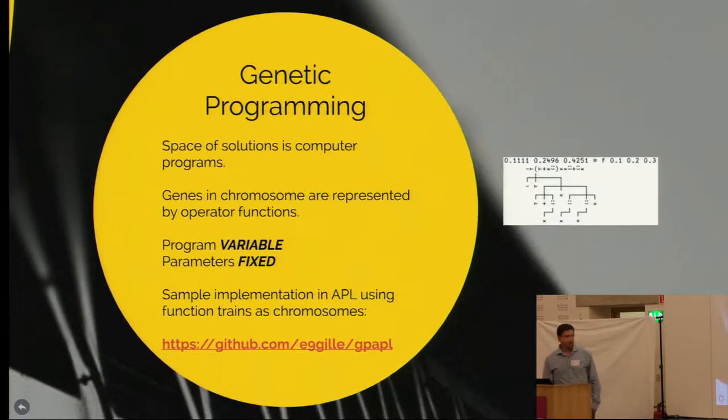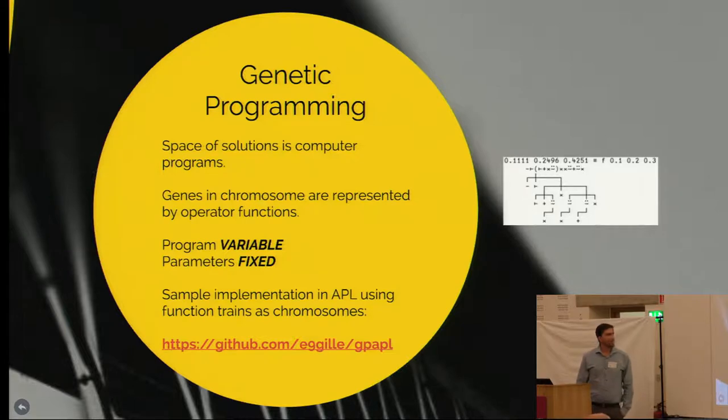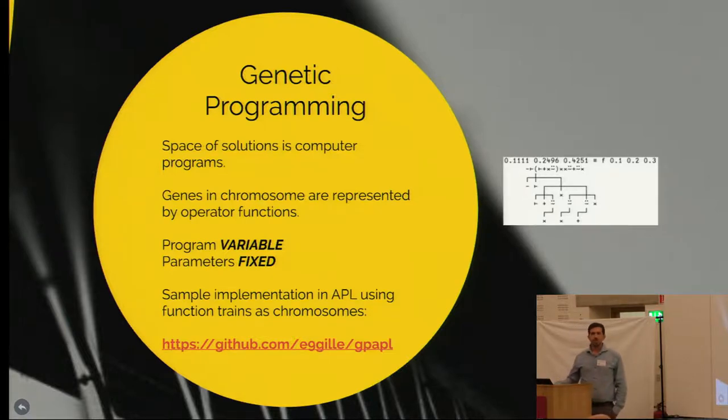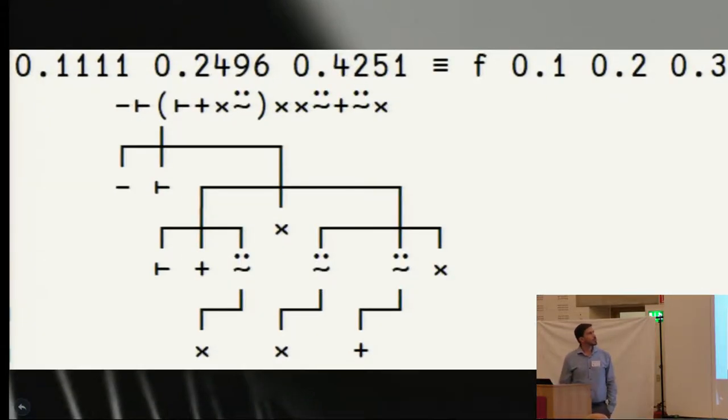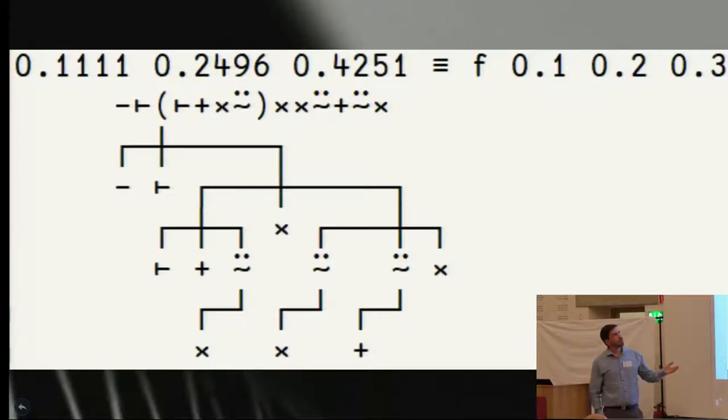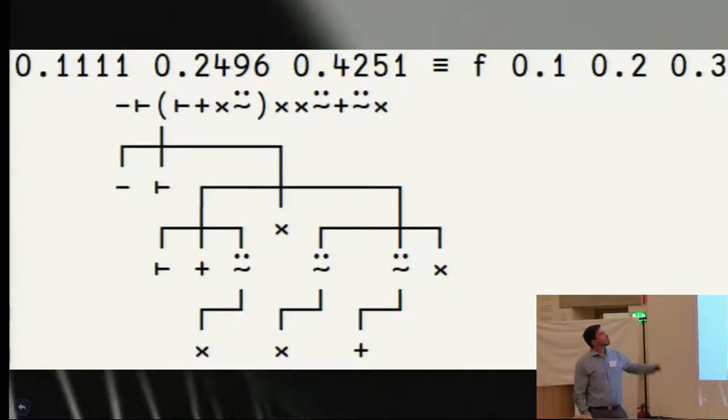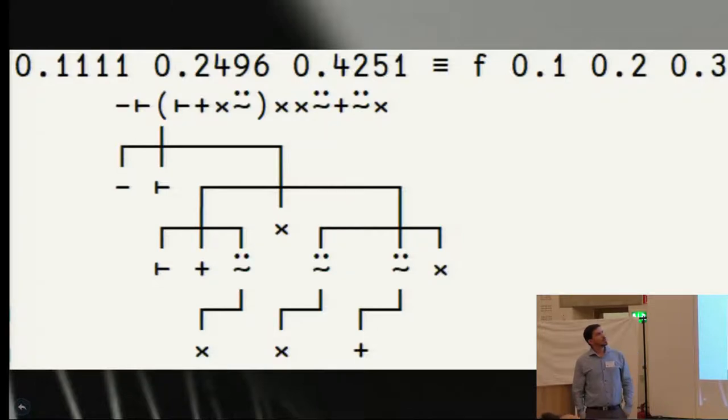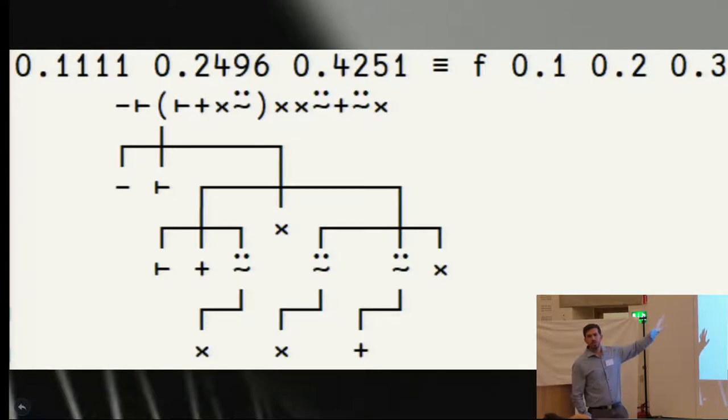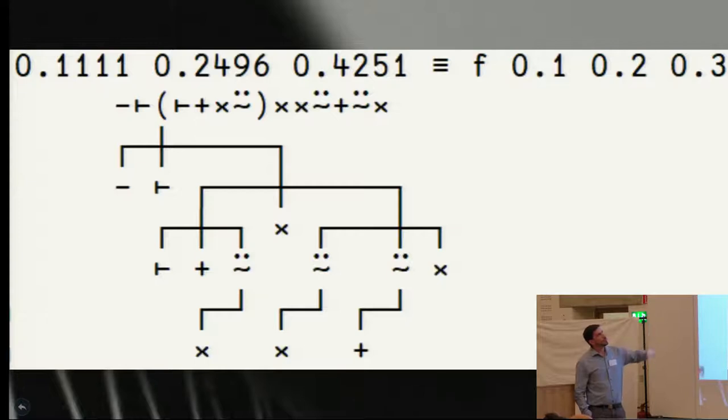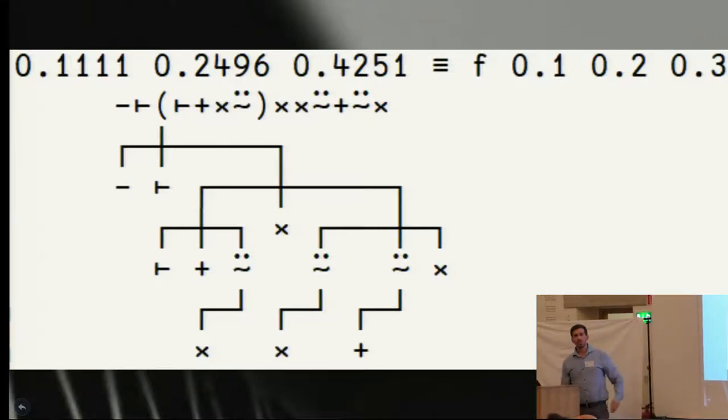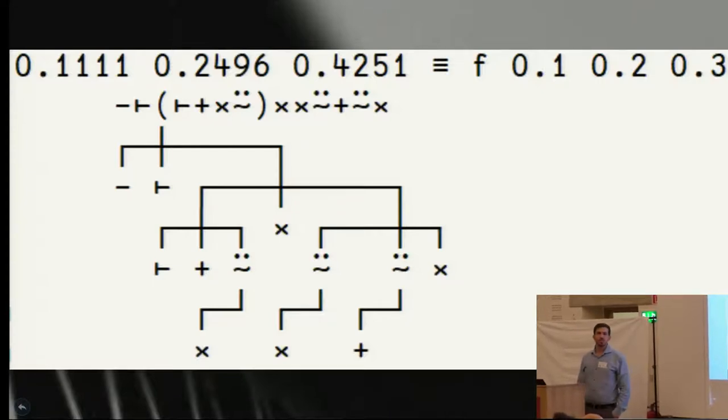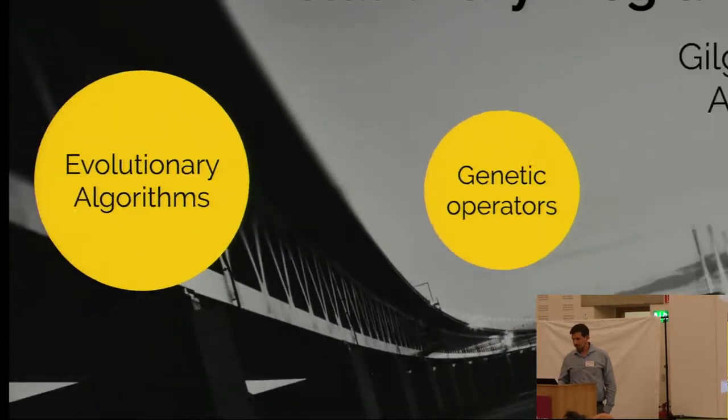Genetic programming is turning that on its head. It's got a program that is variable and the parameters are fixed. So you know what you're feeding into this program, but you want to find a program that solves the problem. So in the textbook example you have some input parameters, 0.1, 0.2, 0.3 and a function and you get the result. This particular problem I'm trying to solve is a quadratic equation. It's trying to find the best solution for that where f is variable. Essentially what you need is a representation of your program that can be worked on using genetic operators, and function trains lend themselves to that.